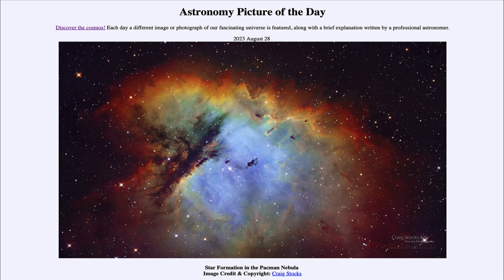Today's picture is titled 'Star Formation in the Pac-Man Nebula.' This is often known as the Pac-Man Nebula because of its distinctive shape, and it is also called by its catalog designation NGC 281.